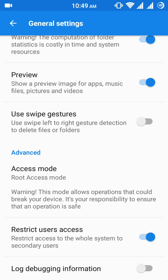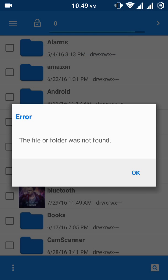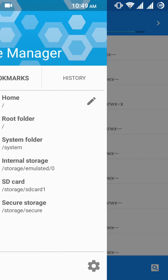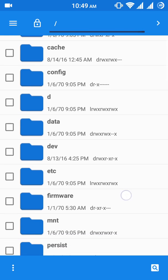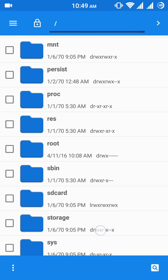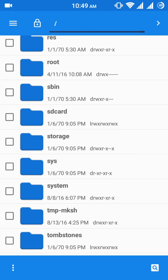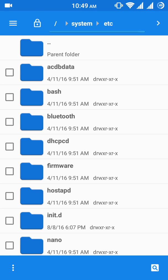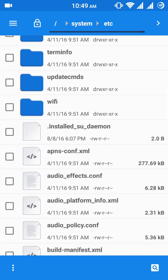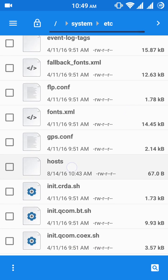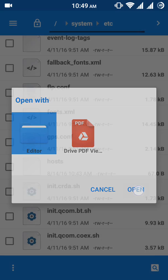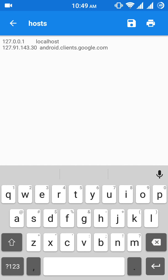Now you have unlocked the root folder. Click on root folder, then click on usr. Find and click system, then find etc, find hosts, and edit it. Just put a hashtag in front of this IP android.clients.google.com and save it.